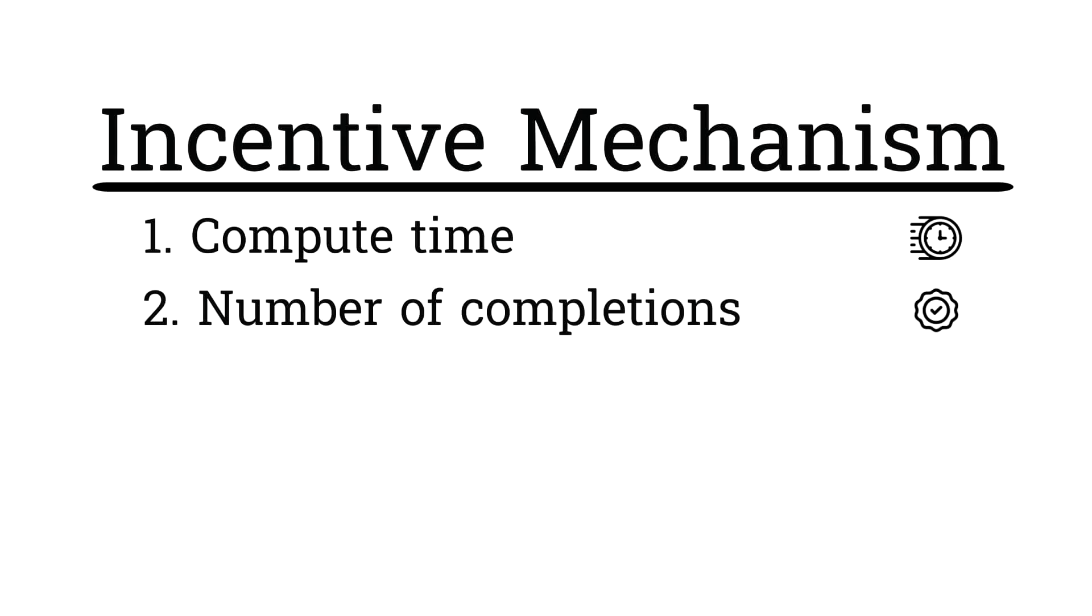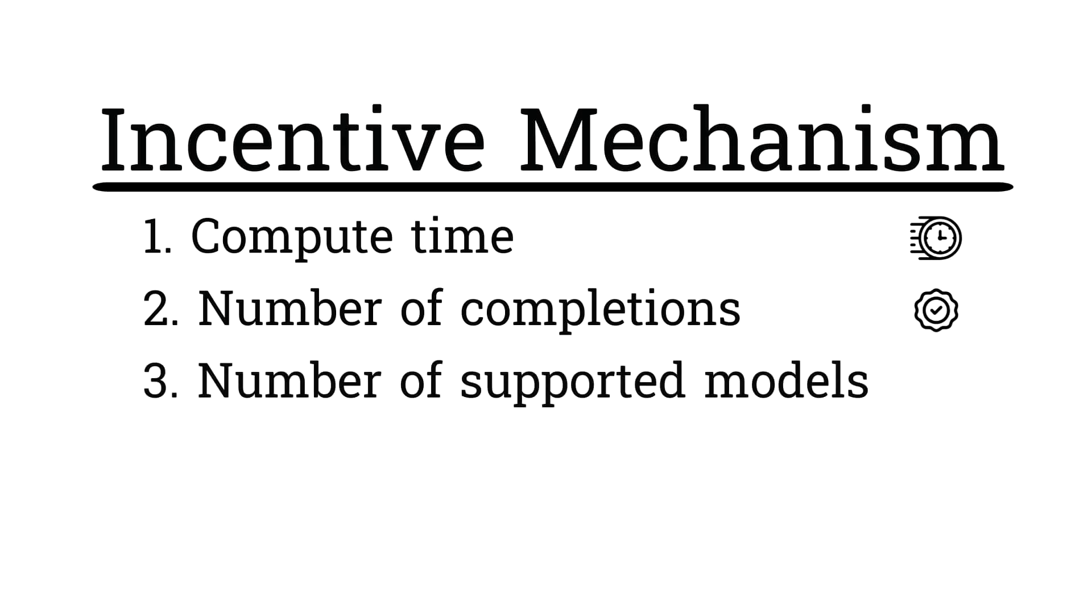And then the number of completed invocations. An invocation is a request sent through validators to miners, so the more the better here. And then the number of unique chutes that are currently running. This would be the amount of simultaneous different chutes or models running on the miner at one time. And then of course, they're evaluated based on the average over time.